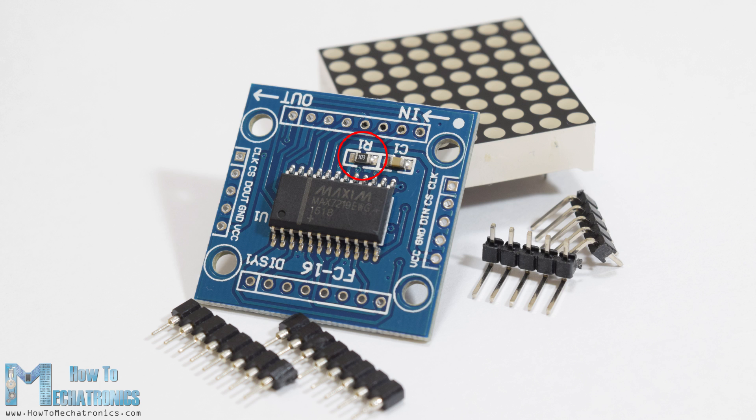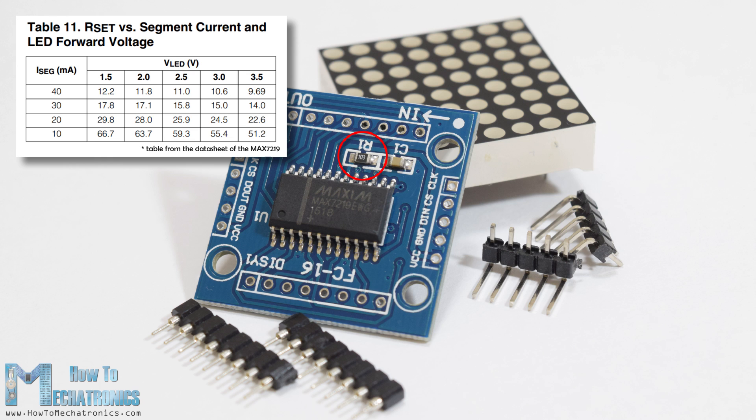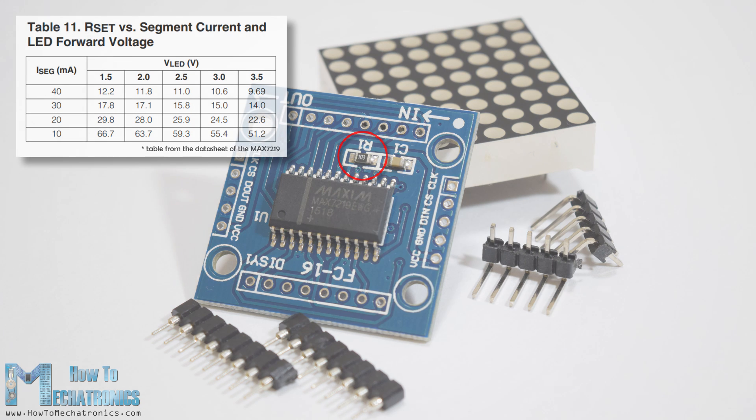The resistor is used for setting the brightness or the current flow to the LEDs. The following table from the data sheet of the IC shows the value of the resistor that we should use according to the forward voltage drop of our LEDs.